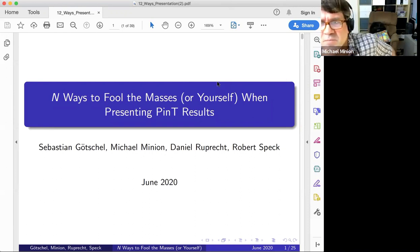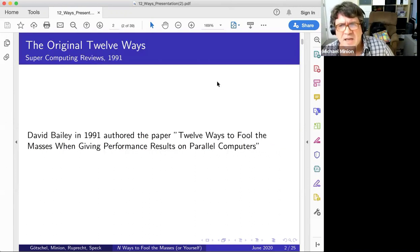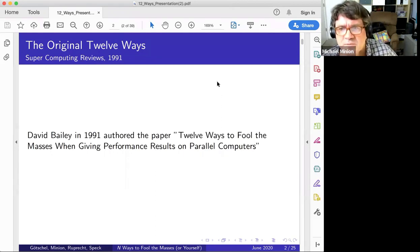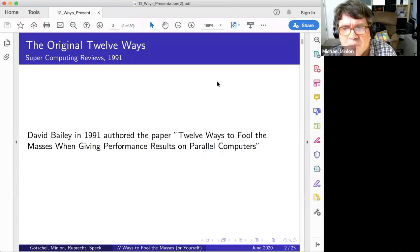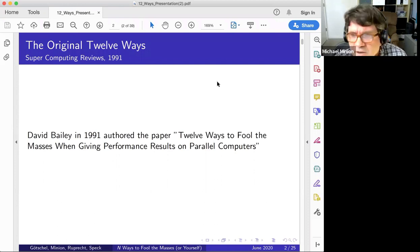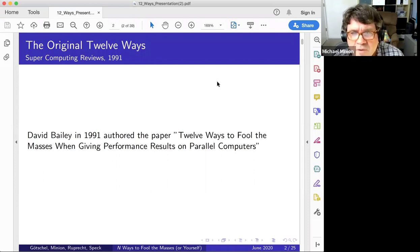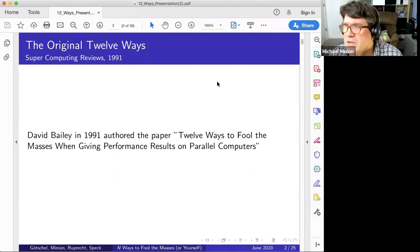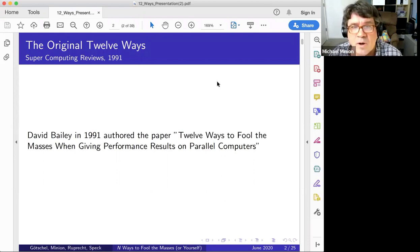The title ends with 'N' because I didn't know when I submitted the abstract how many examples we'd get. But in 1991, David Bailey wrote a well-known paper called '12 Ways to Fool the Masses When Giving Performance Results on Parallel Computers.'